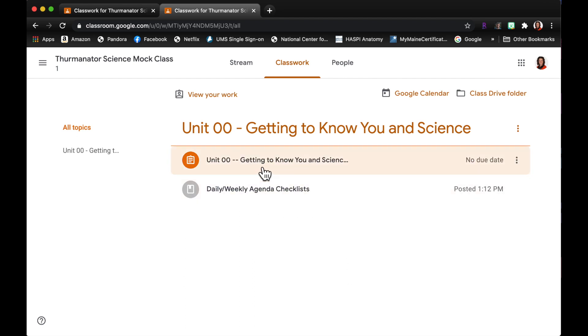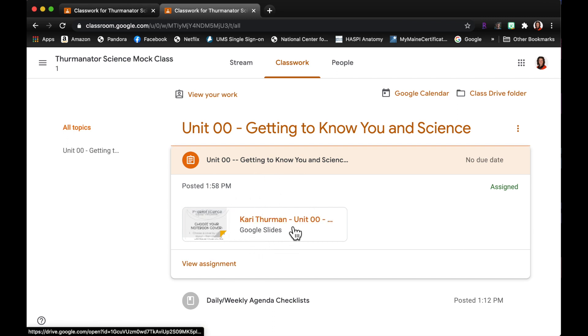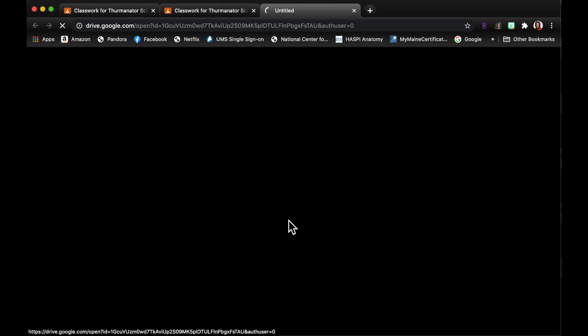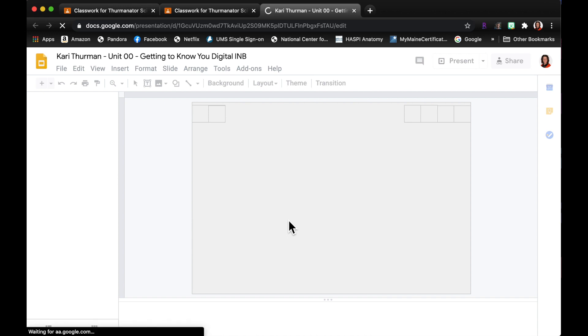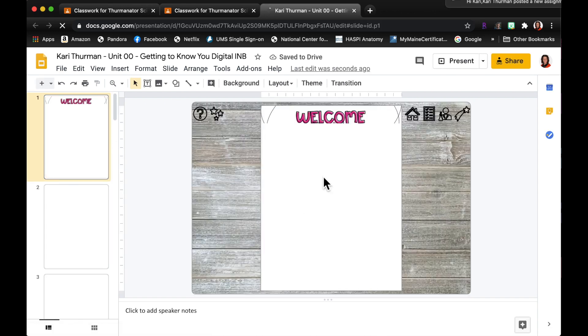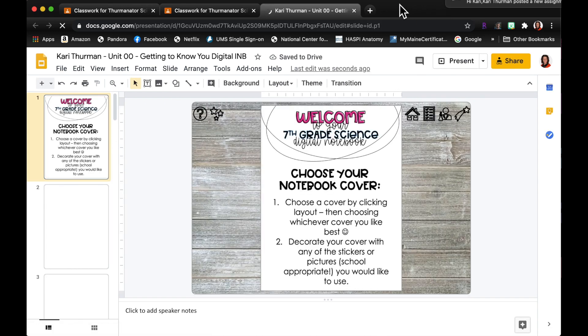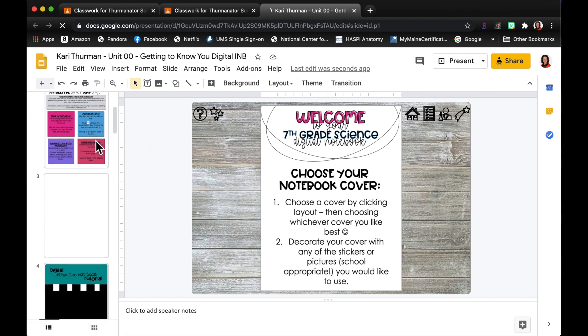So I'm gonna come up here and click the classwork tab, and I'm gonna see that I have an assignment here which is that getting to know you. So I'm gonna click on it and I can see I have an individual copy here just for me as a student. I can open it, I can work on it, and I can do whatever it is that I need to do in this notebook.